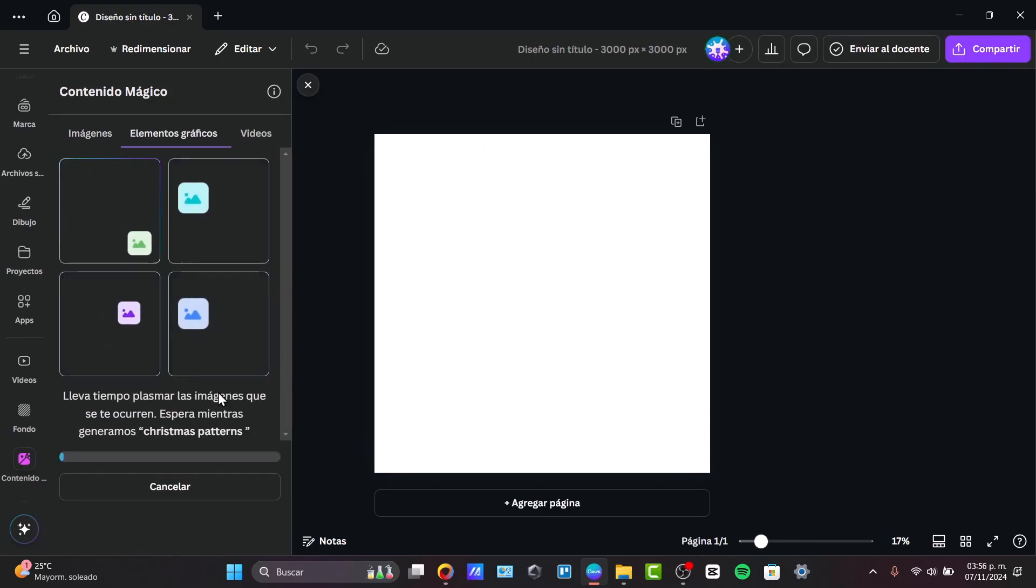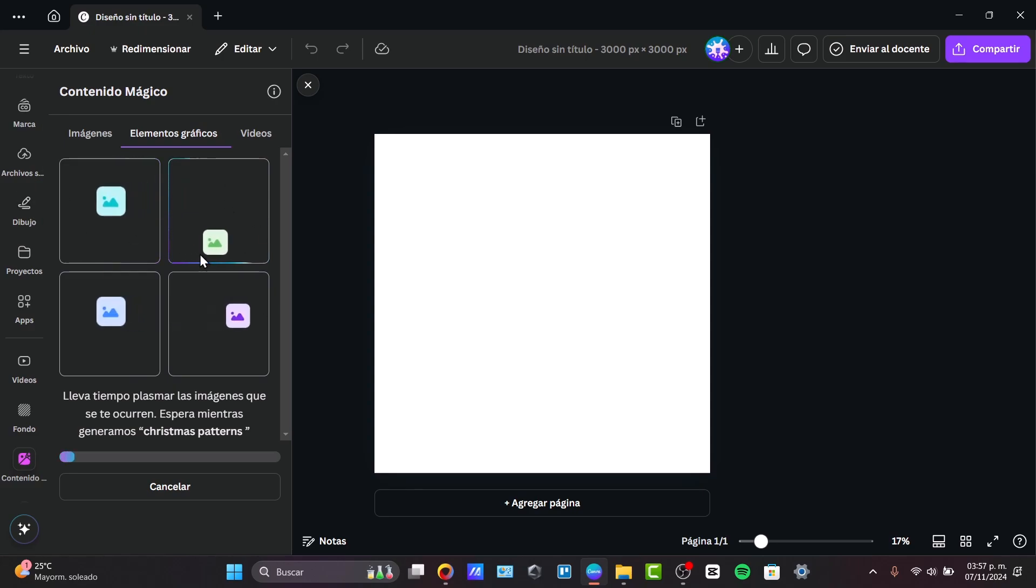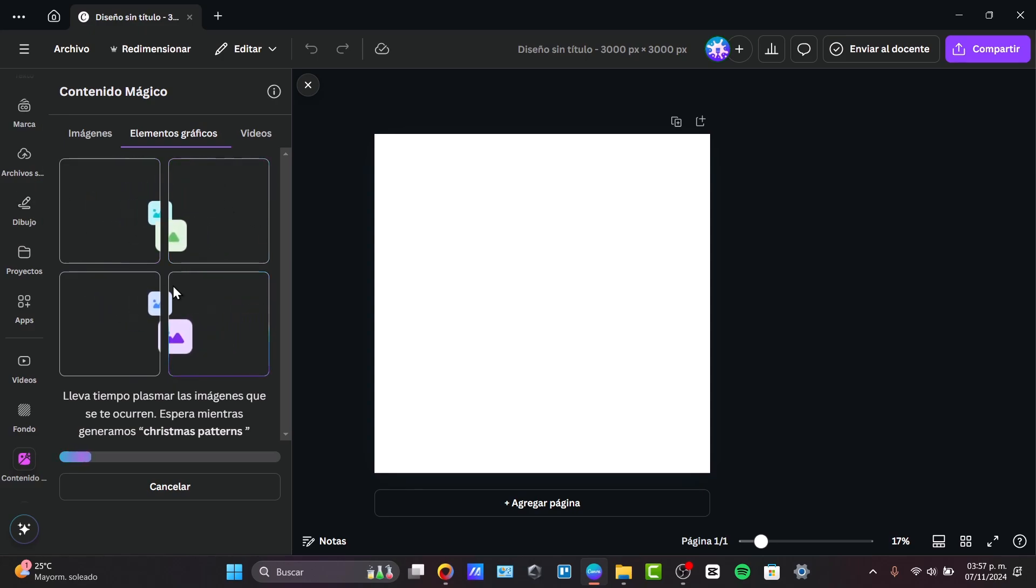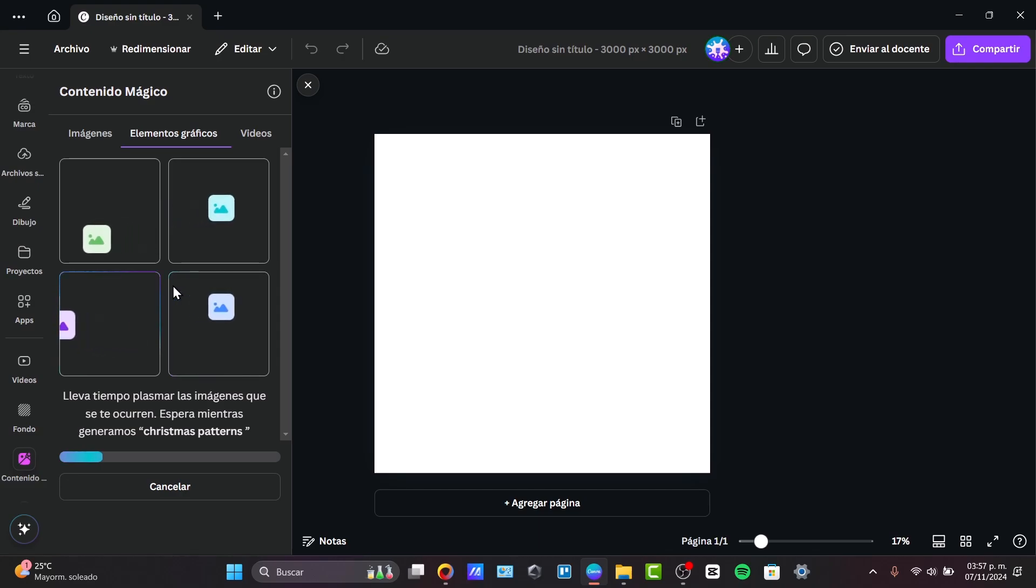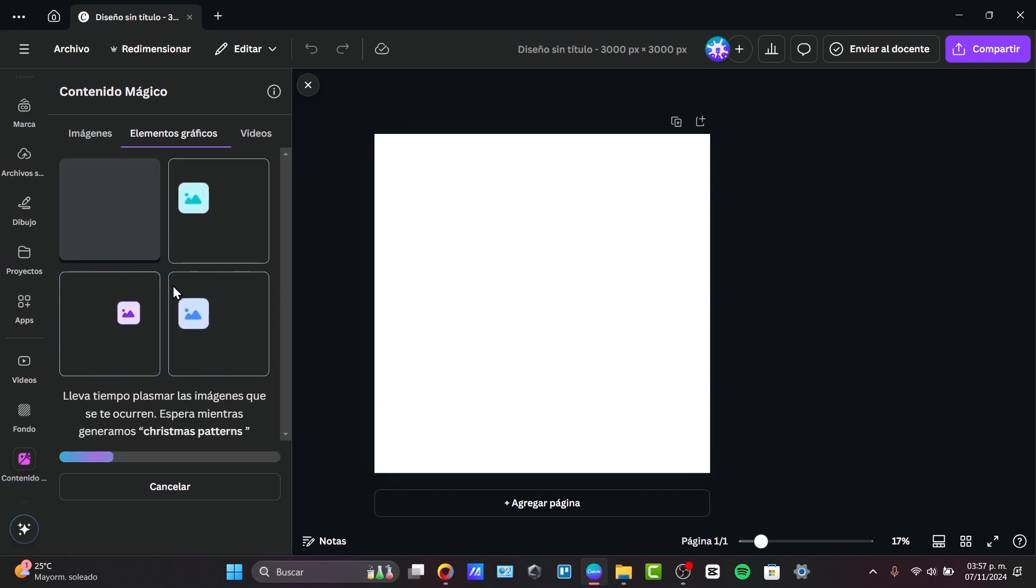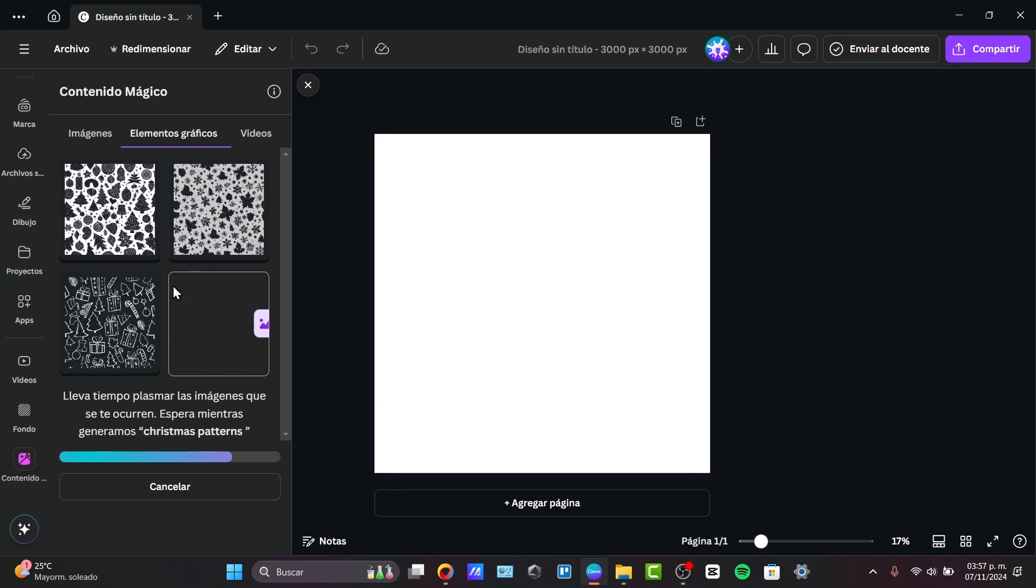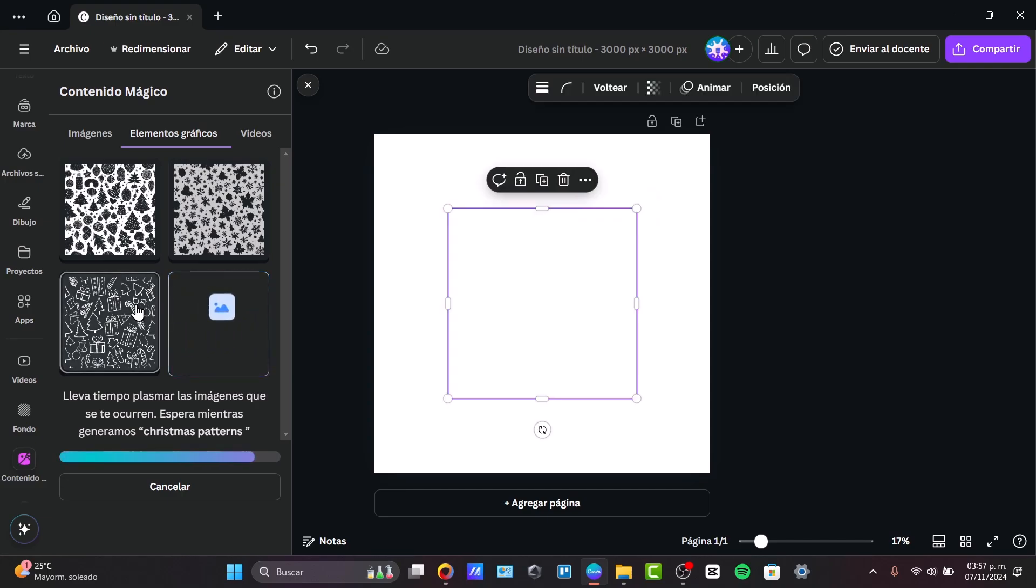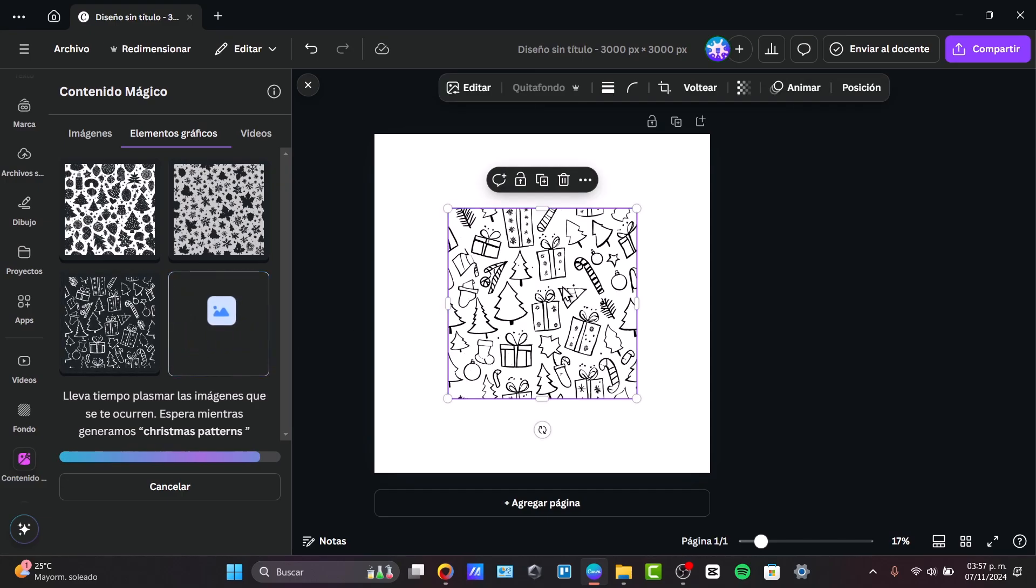And just like that, I have four different patterns that I can use for my designs. The great element of the AI is that this is going to be really effortless, and I don't have to do a lot of elements here. I just need to focus into what matters the most, which is the design of it.